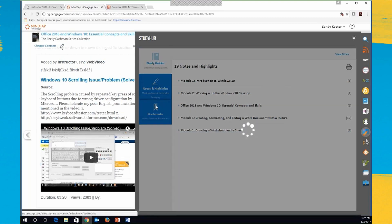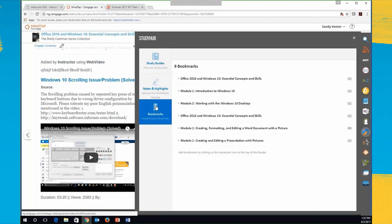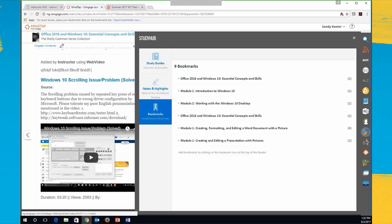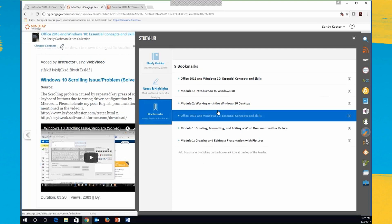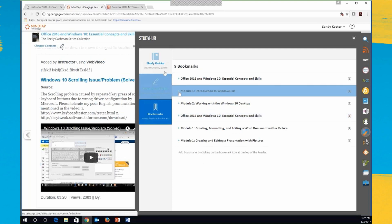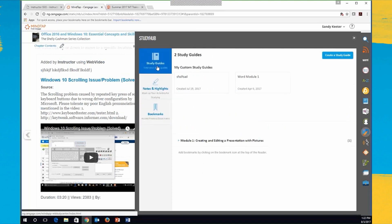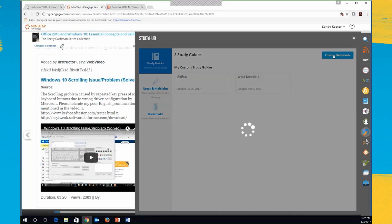If I want to see where I left off last time, lots of bookmarks. You can turn bookmarks on and off, but this lists all my bookmarks. If I go back to study guides and I want to create a